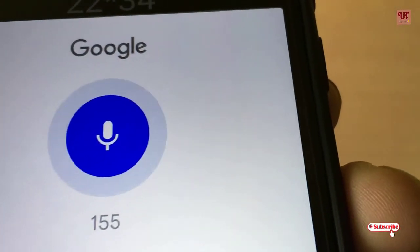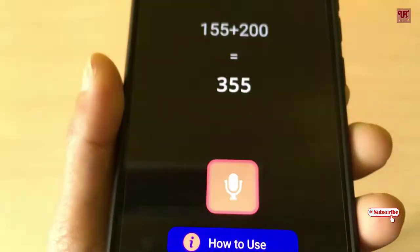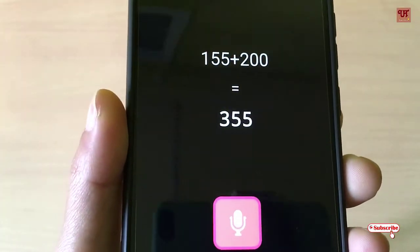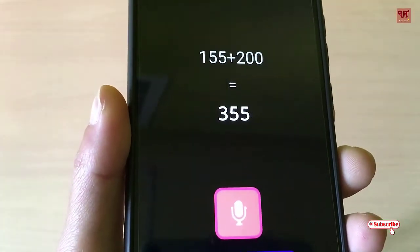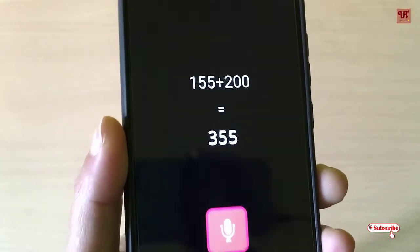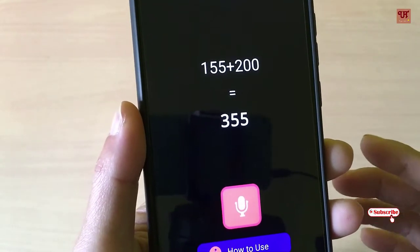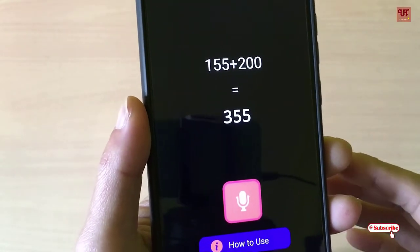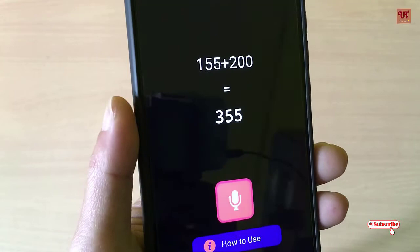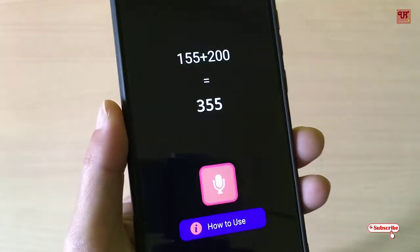We'll try other numbers too: 155 plus 200. It gives the direct answers. In my opinion, you should definitely try this cool application — download it from the Google Play Store today.